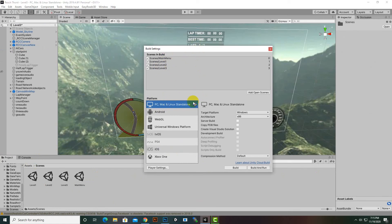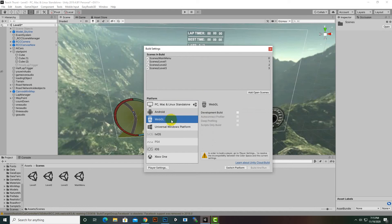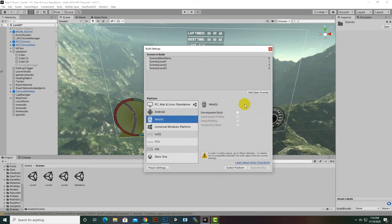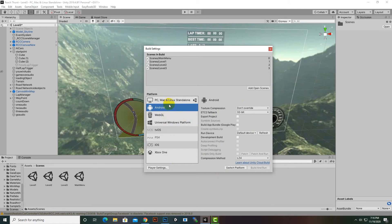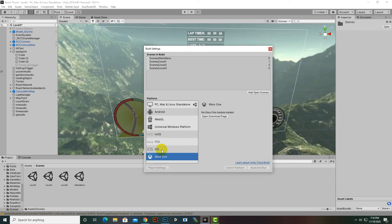Now we select our platform. You can see we have selected PC, Mac, Linux Standalone because we are building for Windows. If you need to build for another platform, you can select it. I already have Android support and WebGL modules installed, so we can build for WebGL, Android, and PC. For iOS, tvOS, or Xbox/PS4, you would need to install the respective modules.